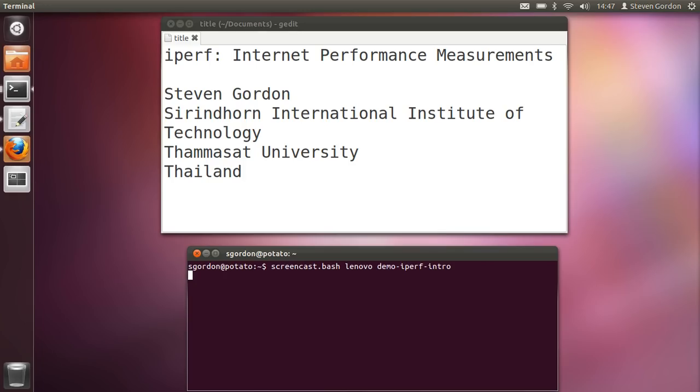I'm going to give a very simple introduction to using iPerf on the command line, a network performance measurement tool.